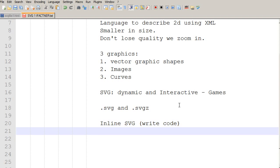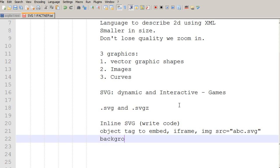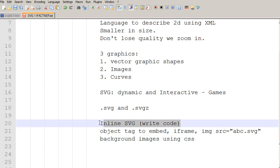And the other method is that you can develop SVG graphics in different graphics programs and then you can use the object tags to embed them in your pages or you can use the iframe tag to import them or to show them in your pages. Or simply you can use img source tag to show SVG graphics in your pages and you can also use SVG graphics as the background images on your pages using CSS. So, these are different methods which we can use to use SVG graphics in our pages but our focus would be on inline SVG code.